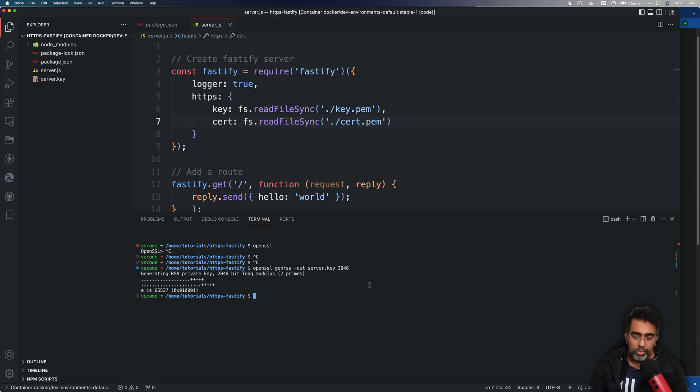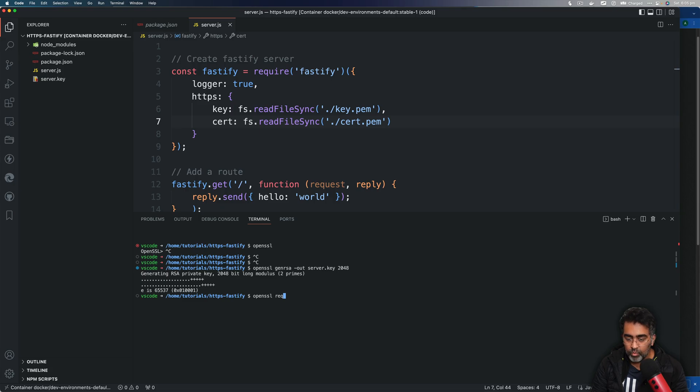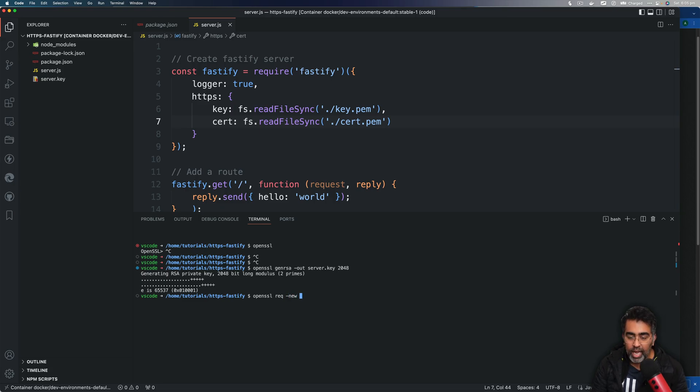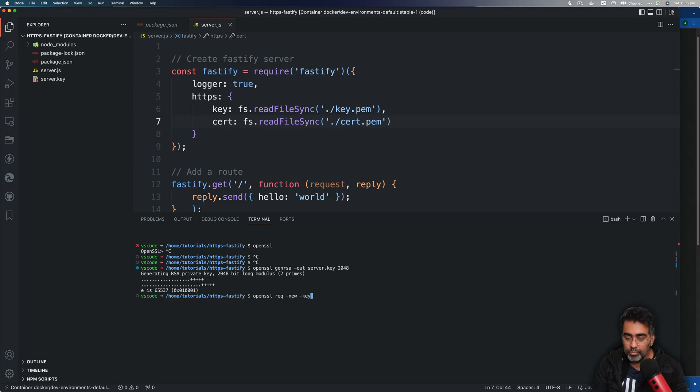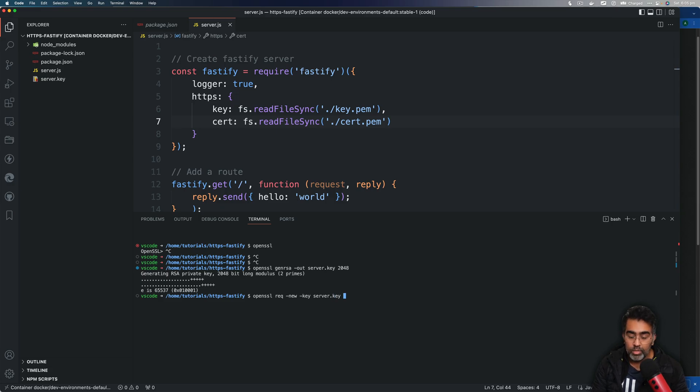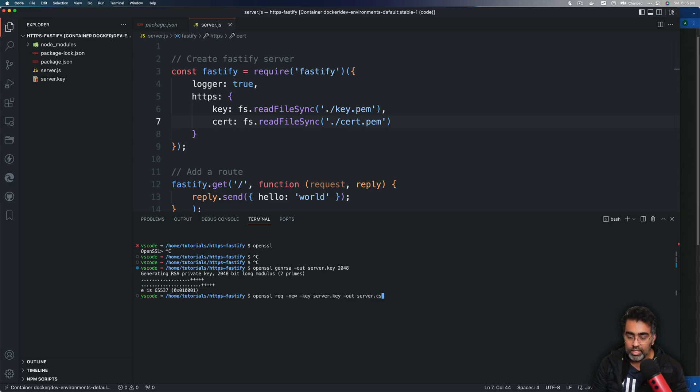Back to the terminal, we're going to use this OpenSSL command and the command would be req, so we're requesting for new, and we are going to pass in the key which is going to be this server.key file, and then we want to name our CSR, so -out and we will just say server.csr.